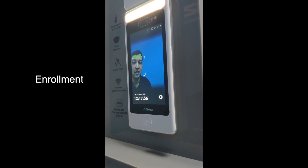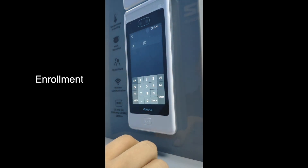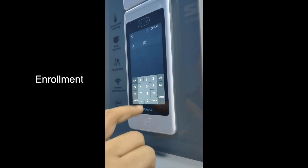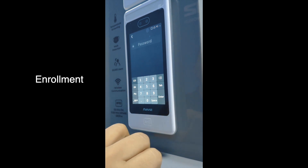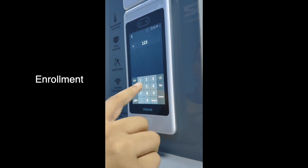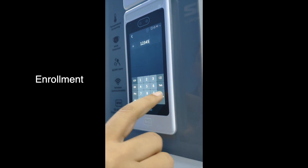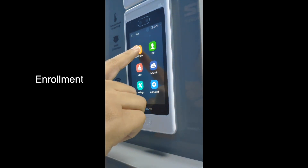Now we start the enrollment. First thing is to click on Settings, then you enter the default ID which is 0, and then you enter the default password which is 1 2 3 4 5.